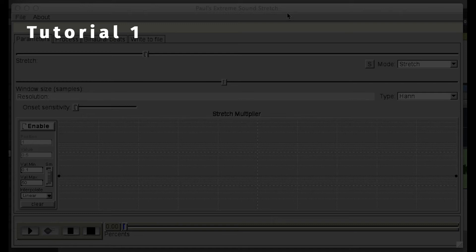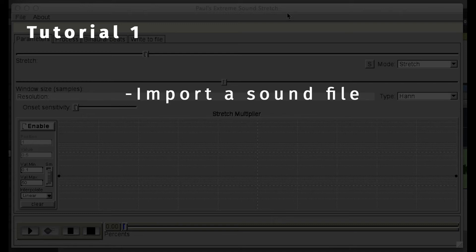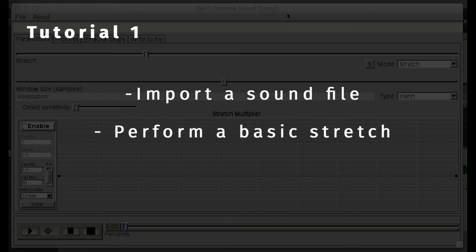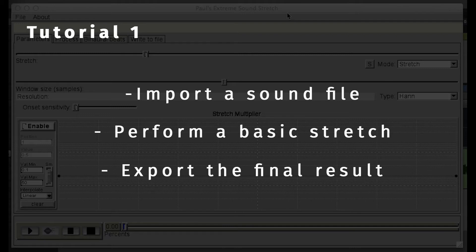In this first video, we'll cover how to import a sound file, perform a basic stretch, and how to export and save the final result.